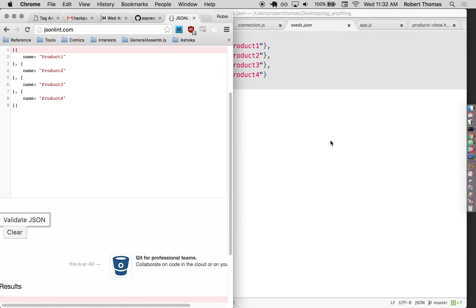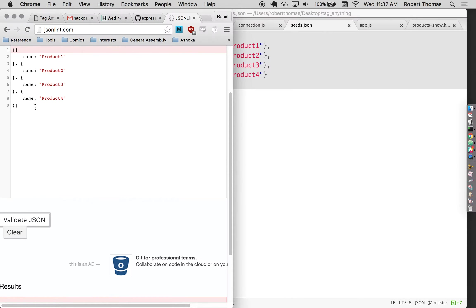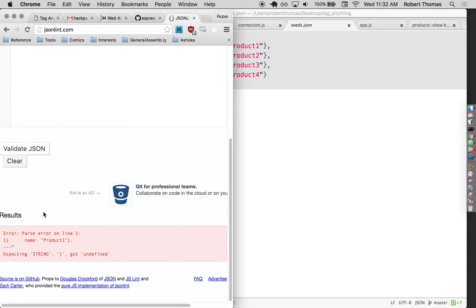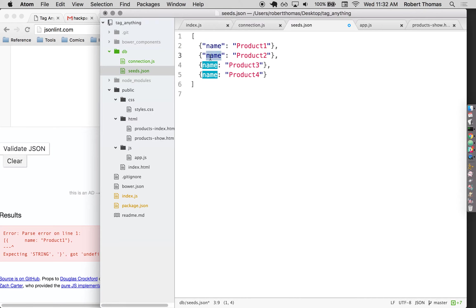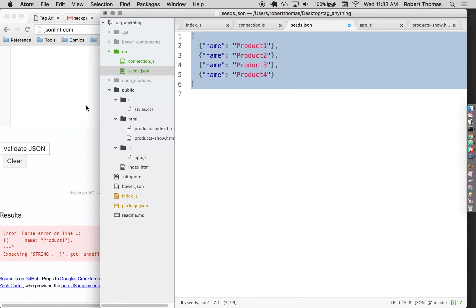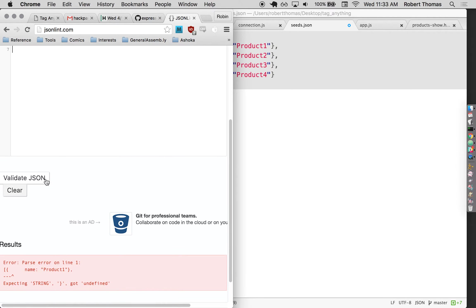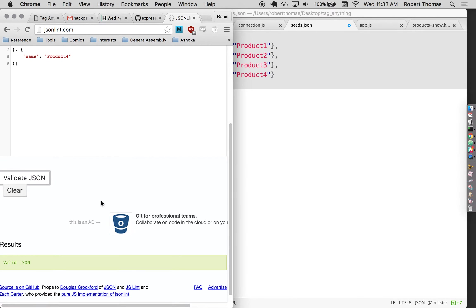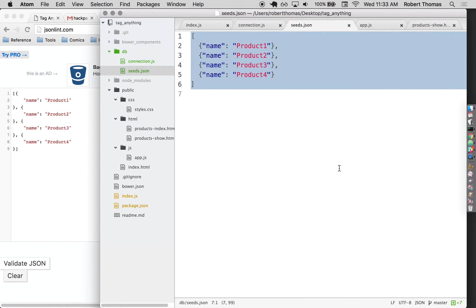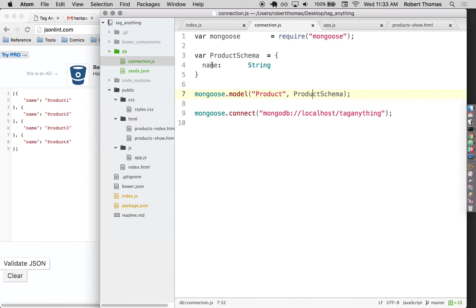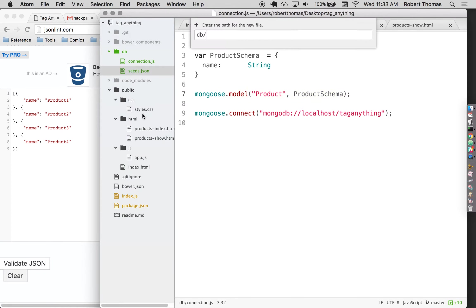It's telling me expecting string. I don't really know what's going on there, but just by virtue of having done this a lot, I know the problem is that in a raw json file, all of these different keys, all these different property names need to be in quotes. So if I fix that, copy and paste it back in here and then validate it again, I can see that I'm all good to go. So now I have a json file and now I have a connection to mongo. Now what I want to do is get that json file into my database effectively.